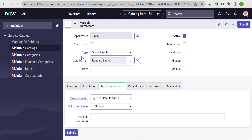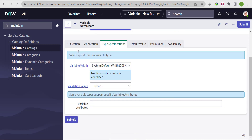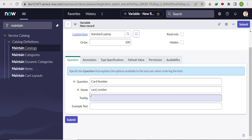The type is already set to 'Single Line Text', so we don't need to change it. We'll set the order to 200 and give the question label as 'Card Number'. We'll click outside and the variable name will be auto-populated. The requirement is that the field accepts only numbers.